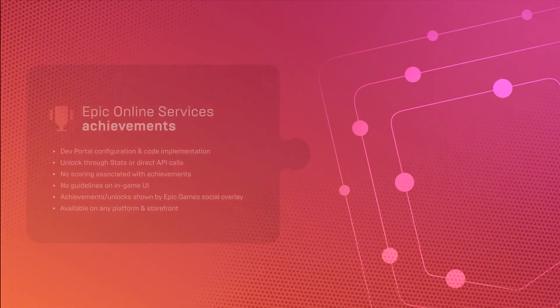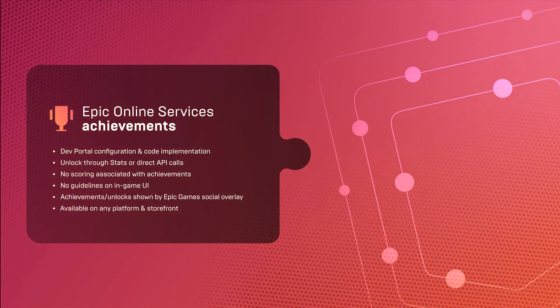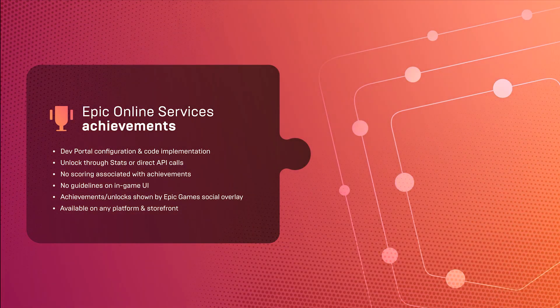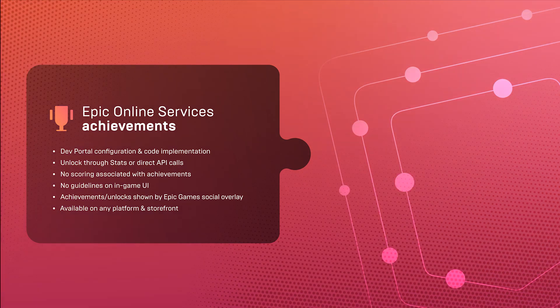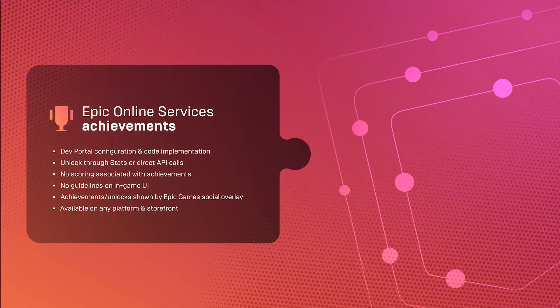Epic Online Services achievements are meant as a functional layer for developers to define and integrate achievements into their game, without restrictions on how these achievements are unlocked, scored, or shown to players.